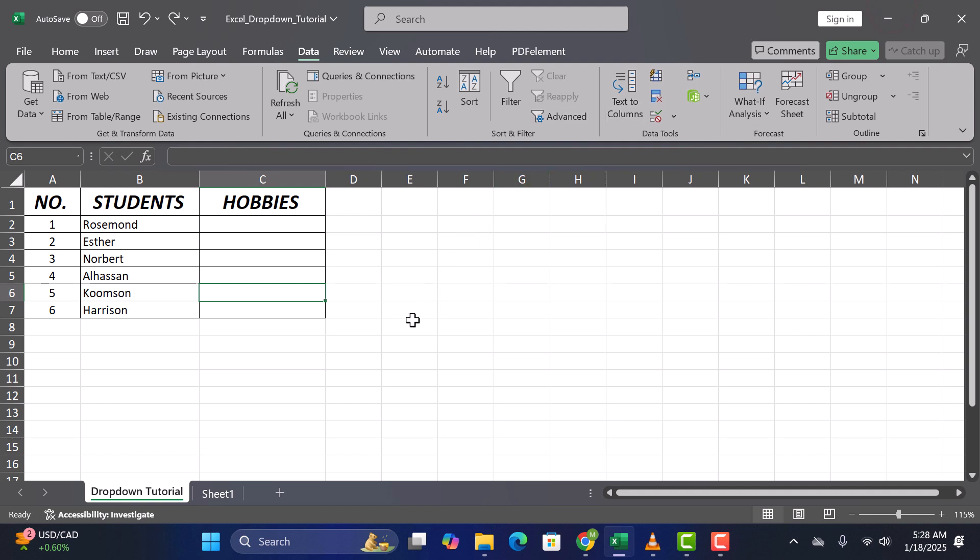Want to make your Excel sheets more efficient? Let's learn how to create a drop-down list.